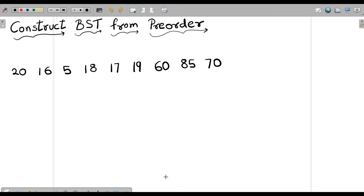In this question, we have an array of a pre-order traversal of some BST, and what we need to do is construct that BST from this pre-order traversal.